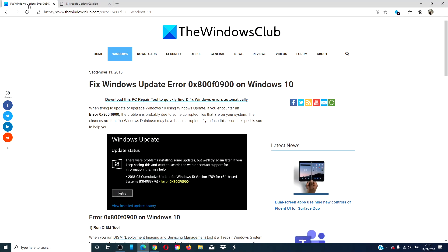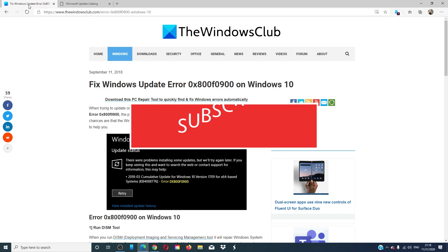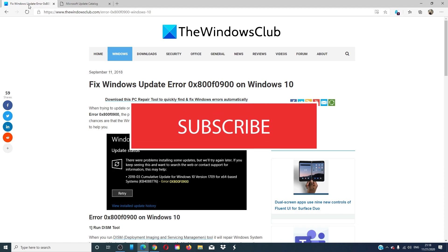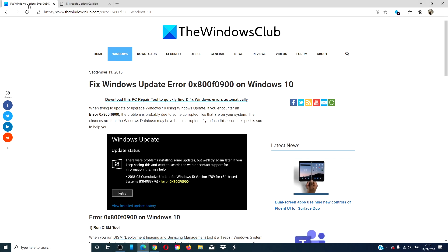For more helpful fixes on how to maximize your Windows experience, visit our website thewindowsclub.com. Give our video a thumbs up and do not forget to subscribe to our channel. We are always uploading new content that will help you maximize your digital universe. Thanks for watching and have a great day.